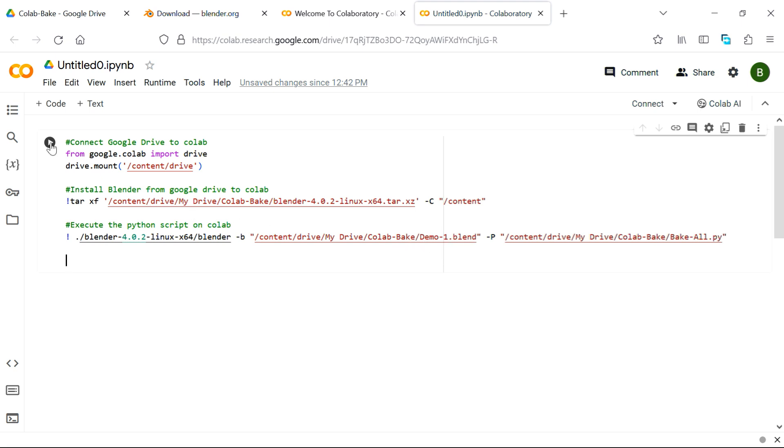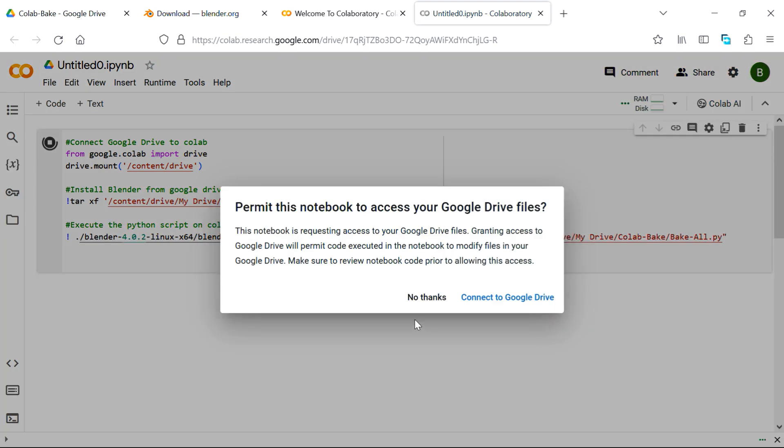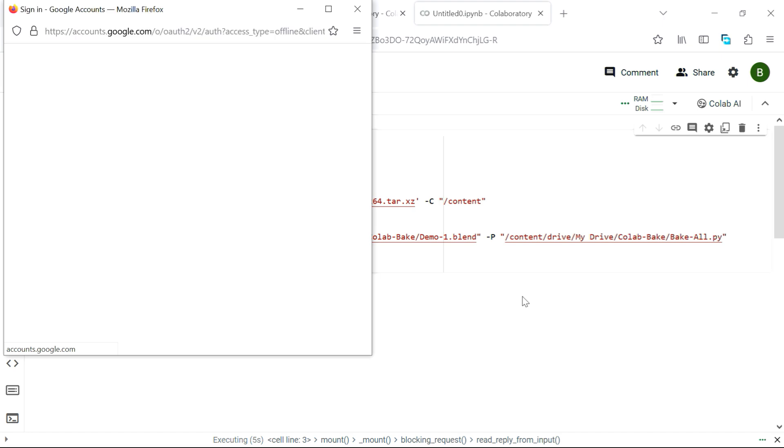Then you can run this code from here. It will first connect to a runtime engine in the backend. And please note that you don't need to connect to any GPU, because baking always happens on CPU, so there is no need to consume any costly GPU. It will start executing the code after it connects, and it will ask for permission to access our Google Drive.